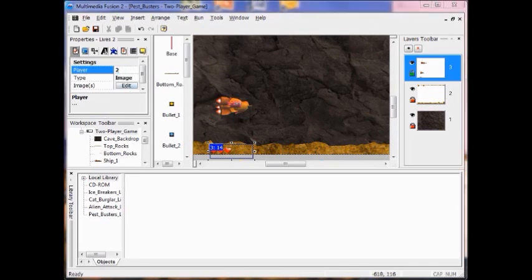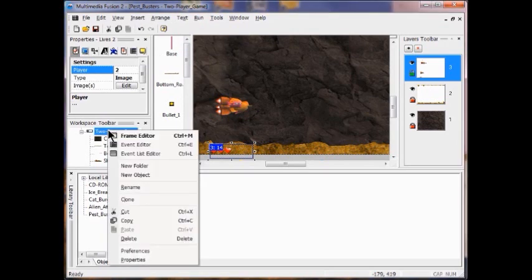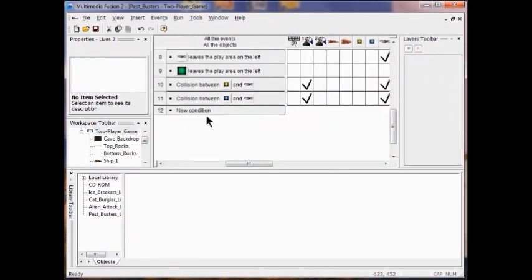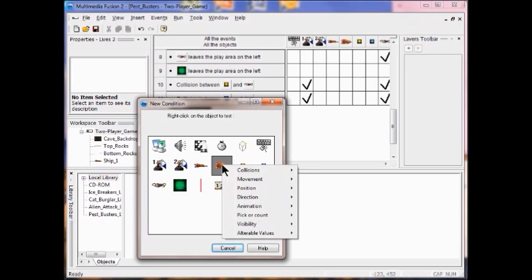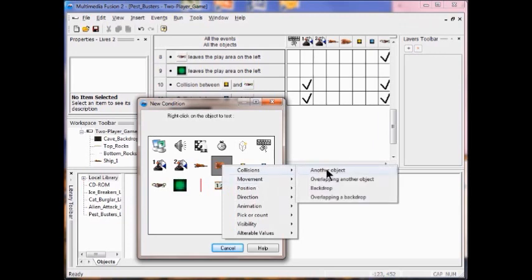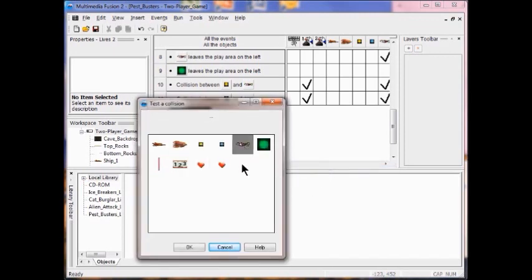The next thing I'm going to do is create a condition that checks for when the ship two object collides with the pest or the poison. So I'm going to go into my event editor, right click, go to event editor, go into a new condition, right click the ship two object, click collisions, then click another object. I'm going to click the pest object and click OK.